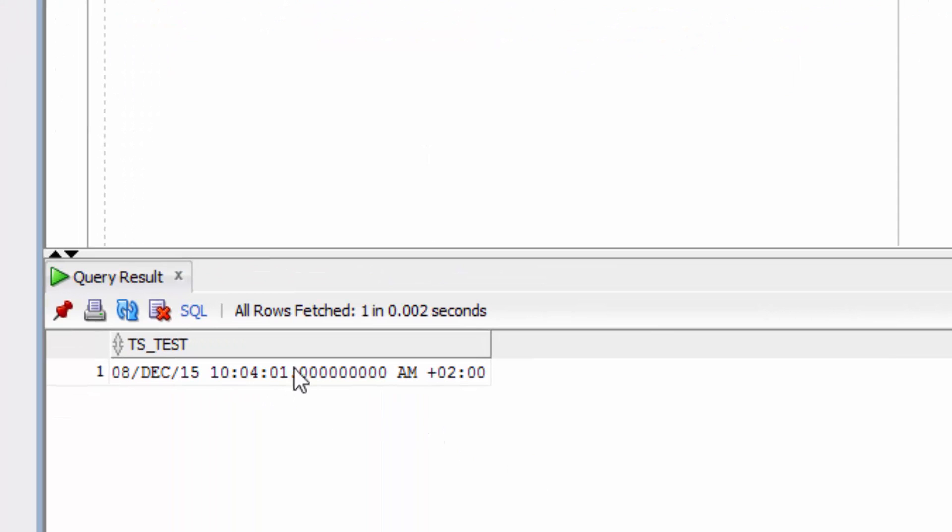You can see the same value is returned, but this is actually returned as a timestamp with timezone data type.